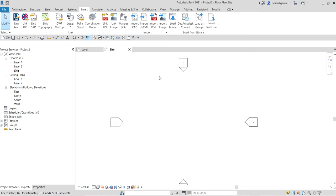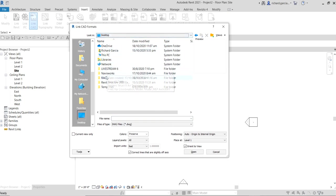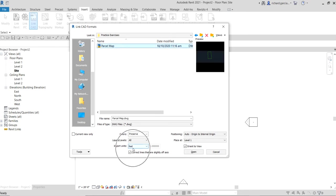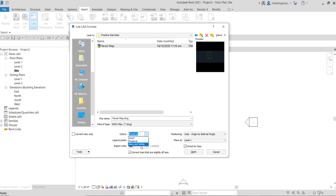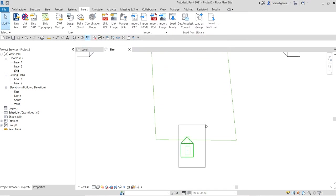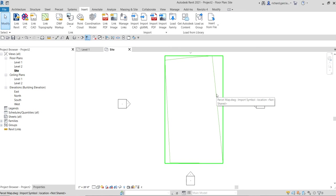For this exercise I'll use Link CAD and navigate to my exercise folder to select the file. I'll use feet as the unit. For colors, I'll use Preserve — this means light colors stay light and dark stay dark, as opposed to Black and White mode. I'll keep all the layers and open the file.